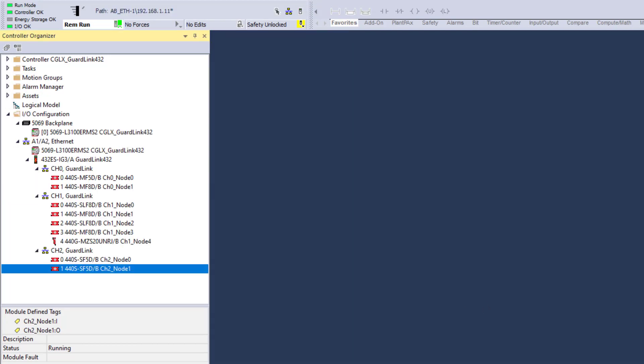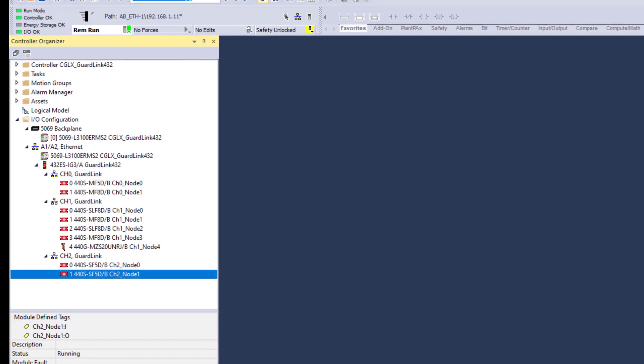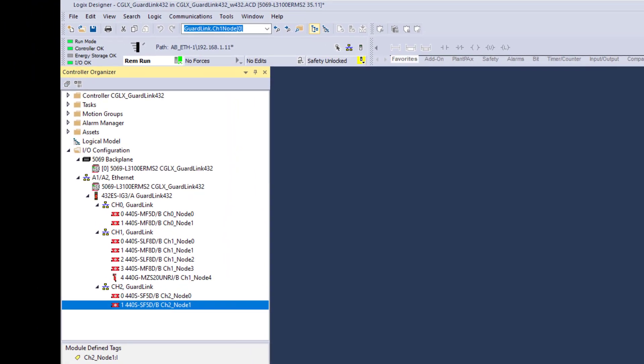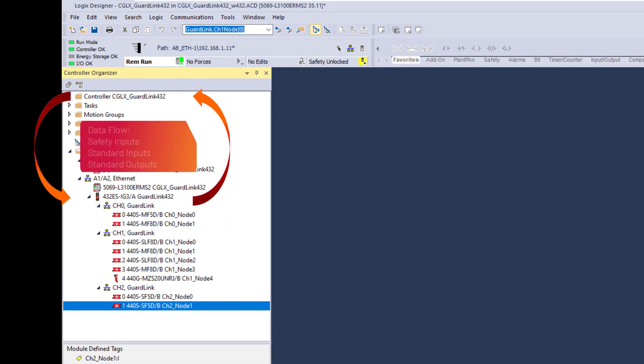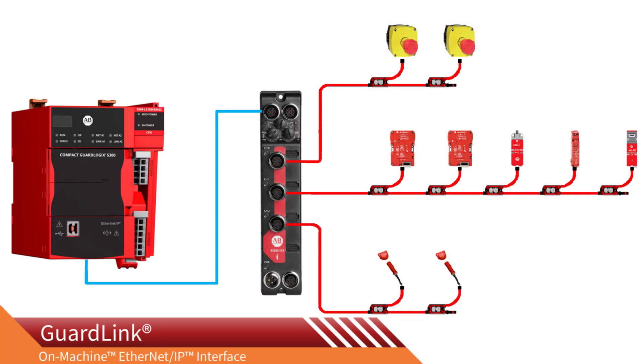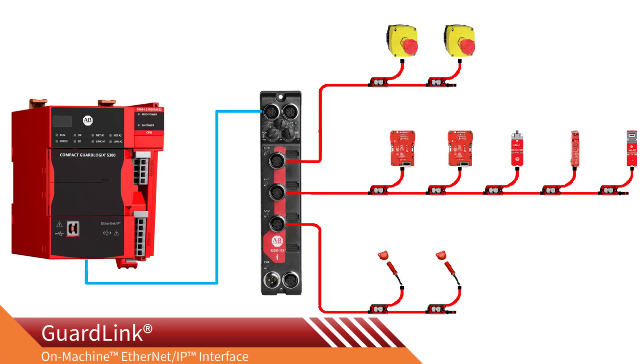When the GuardLink module and taps are configured, we are ready to review the data that flows between the GuardLink interface and GuardLogix. Data flow is a topic for another video. Thanks for watching, and hey, let's be careful out there.